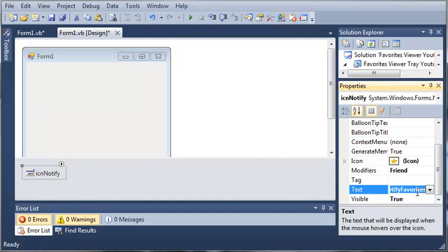So, now what we can do is we can set the text to, that's what I changed. I changed the text and not the name. We'll set the text to right-click for Favorites.